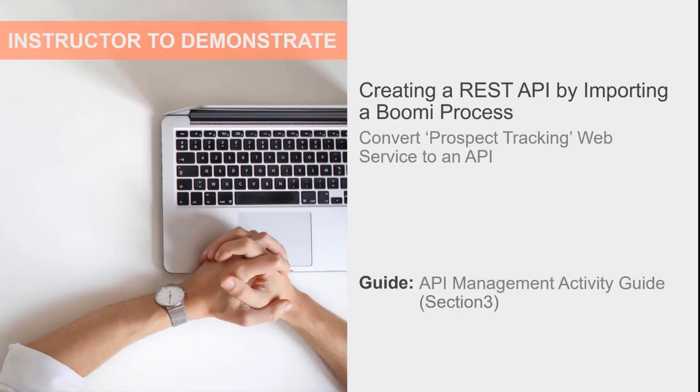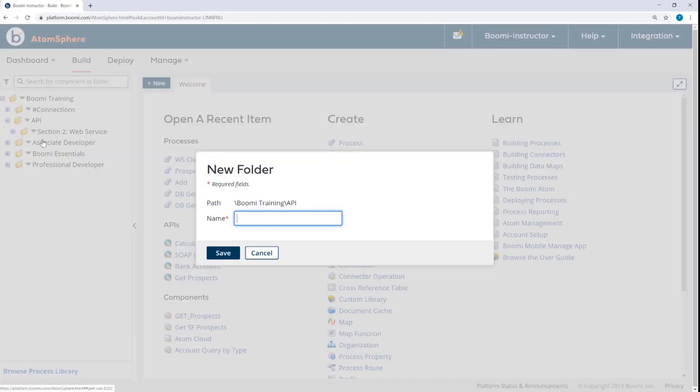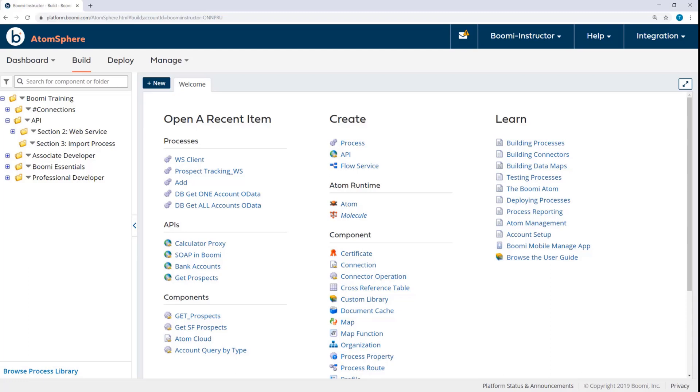Now we have an activity where we take the web service created in the previous section and convert it to an API. Here in the Build tab, I'm going to add a new folder for this section, Section 3, Import Process. Now we're going to be working with and altering prospect tracking from the previous section, so we'll copy the process from its original folder into this new folder.